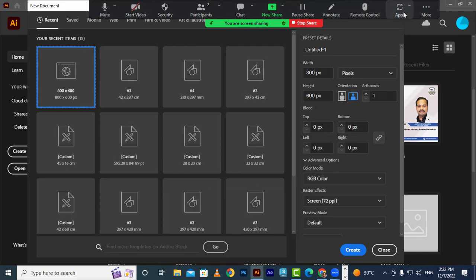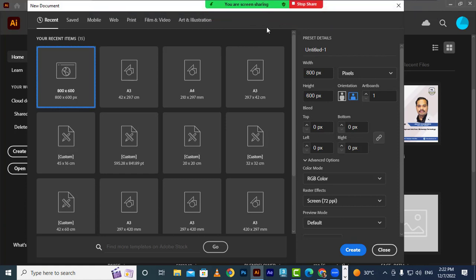When I say Create New, here I have multiple disciplines: mobile, web, print, film and video, art and illustration. Let us understand this — for print only, we have to use the CMYK color space.